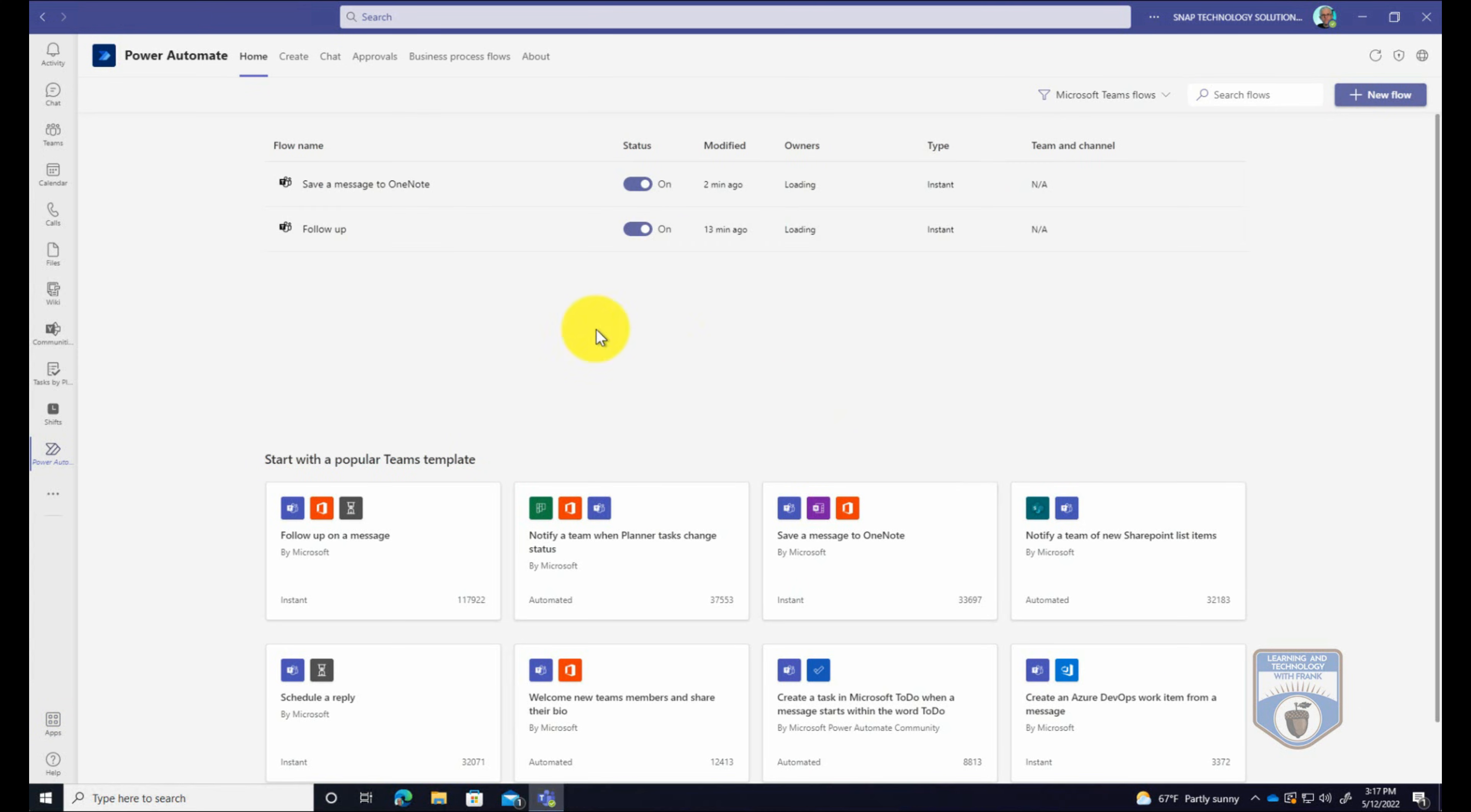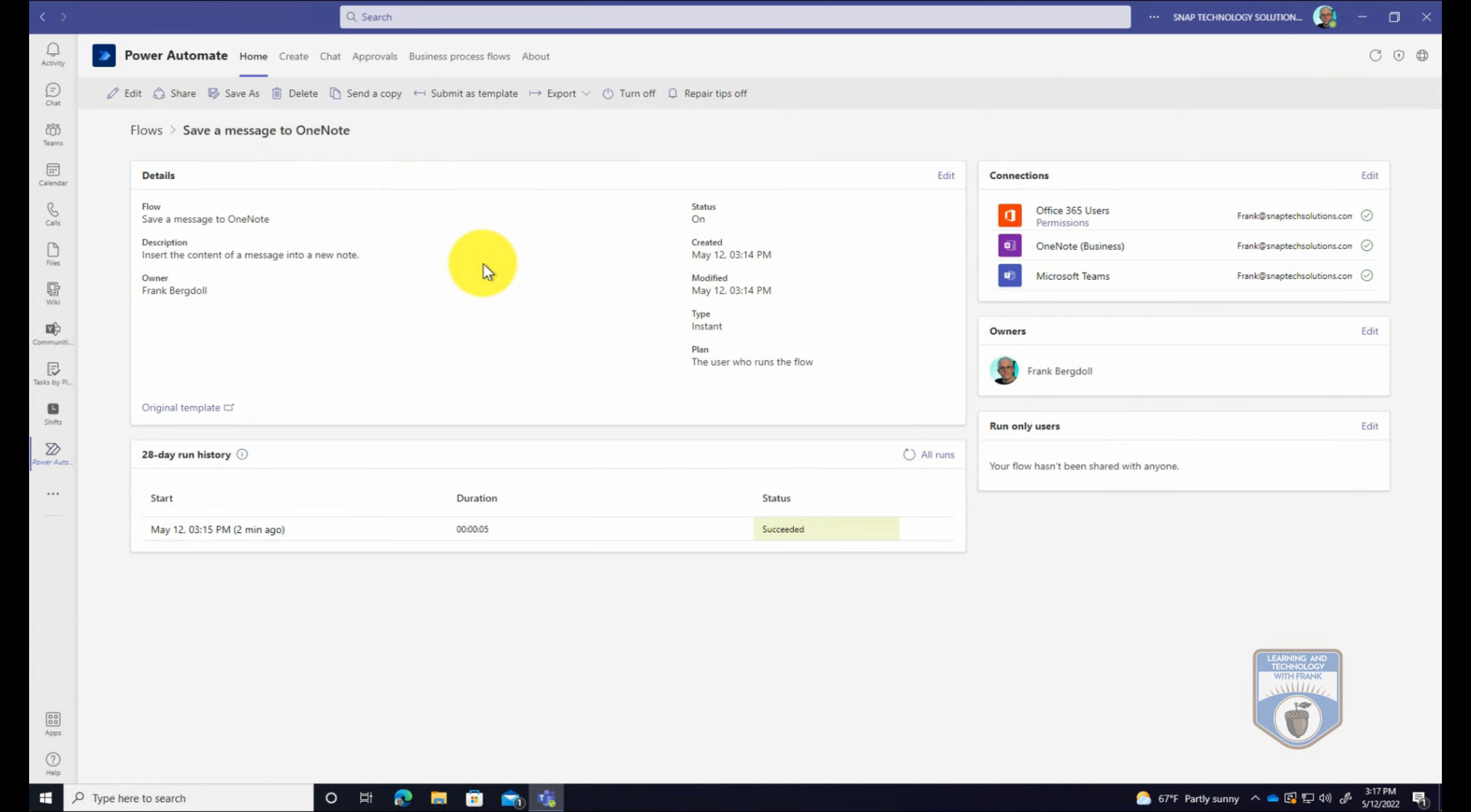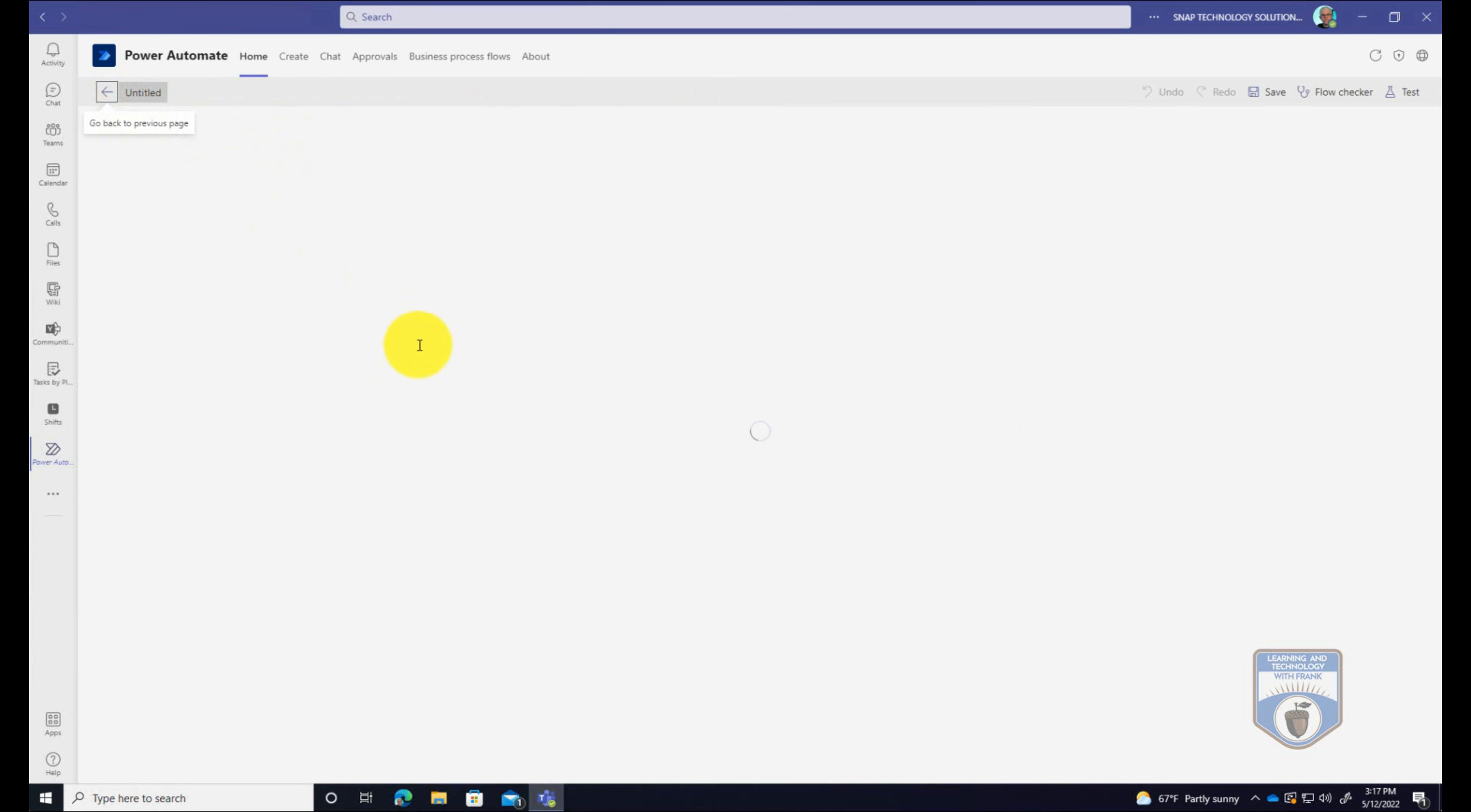And with these workflows, another thing that I can do is let's go into the save the message to OneNote, because that has several steps in it. You can see it gives me details about it when I modified it, how it works, the last runs that were in there, gives me information of the connections of this workflow. I haven't shared it with anyone. But here's a very useful tool, I can edit this workflow.